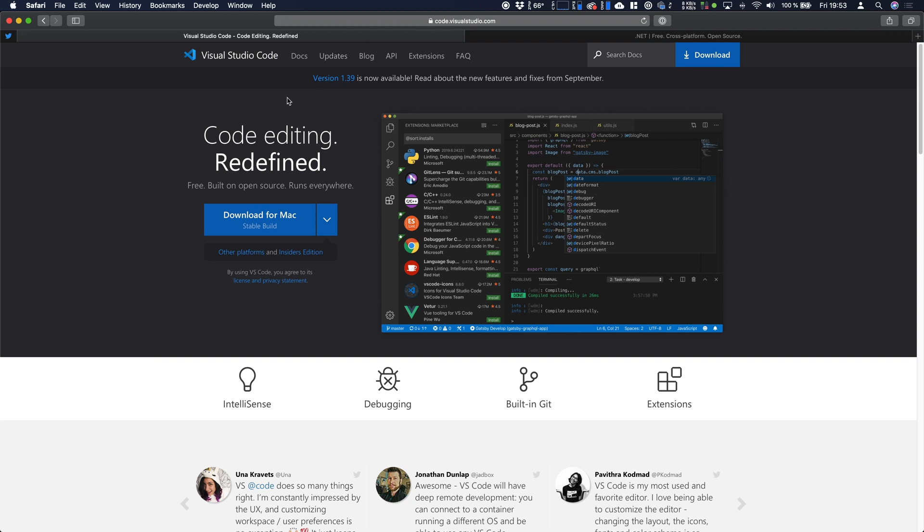It's not required to use this editor but I use it because it's fast and open source and the community is just wonderful. So if you have any issues go to the GitHub page of Visual Studio Code.